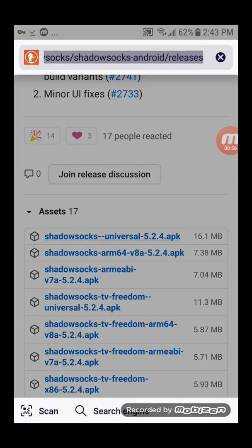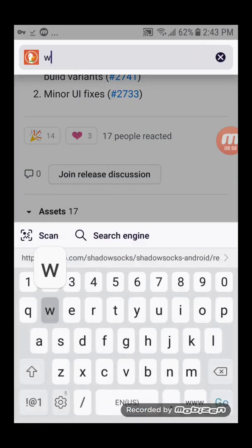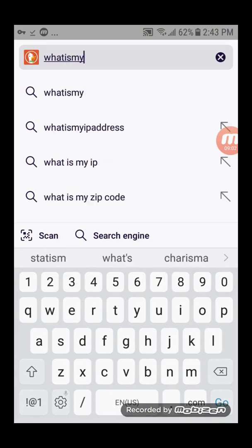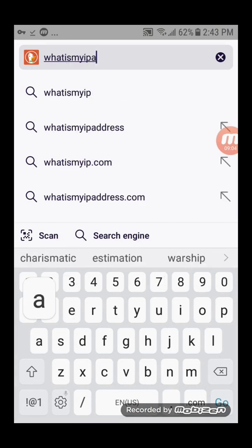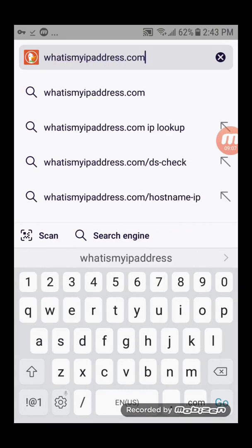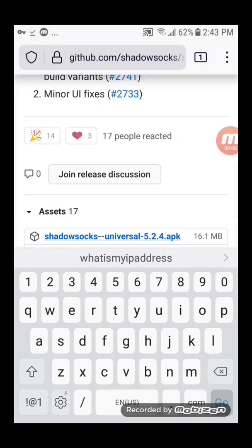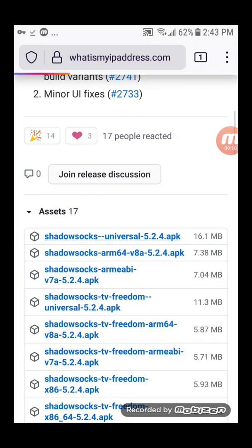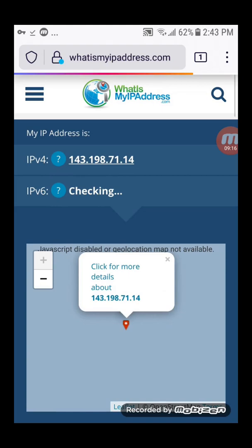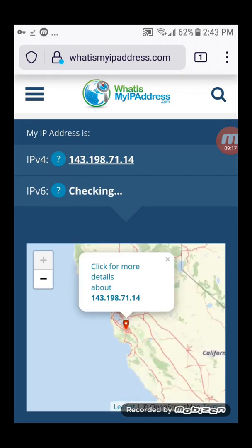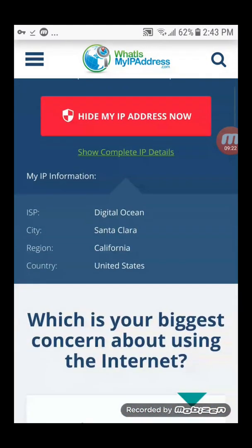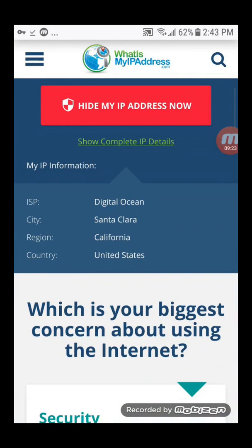Visit whatismyipaddress.com. You should see the IP address of your server, not your client. You should see the location of your server, not your client.